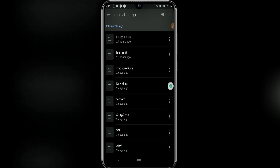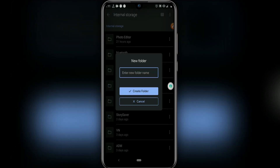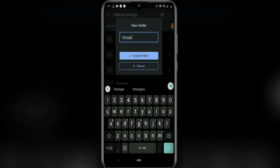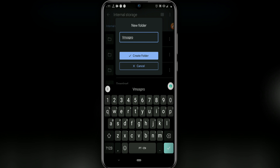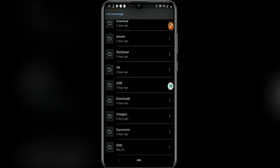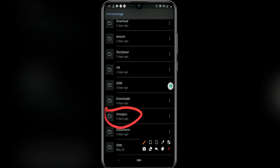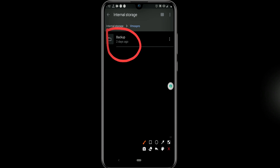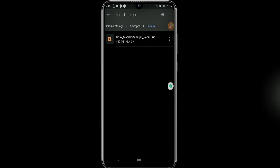You need to create two folders. The first folder you need to create should be named 'Vimos Pro' — I've already created it here as you can see. The second folder should be named 'Backup'. Then move the ROM from your downloads into the Vimos Pro folder, and also put it in the Backup folder.